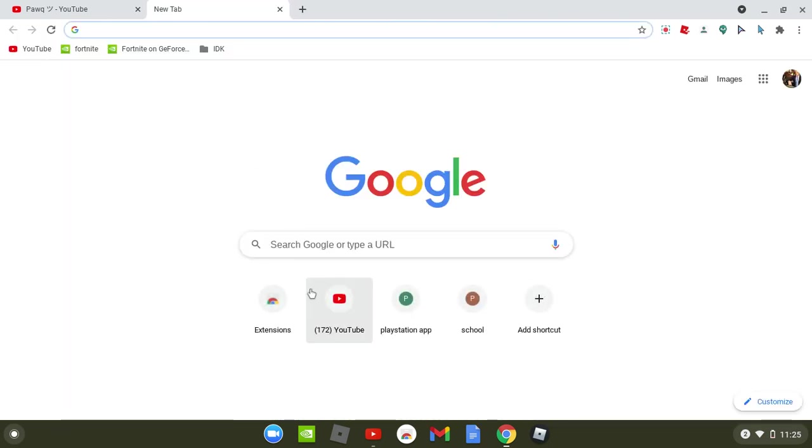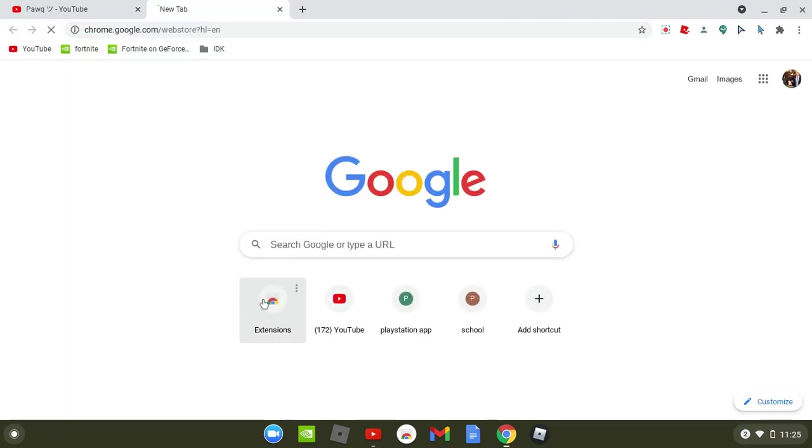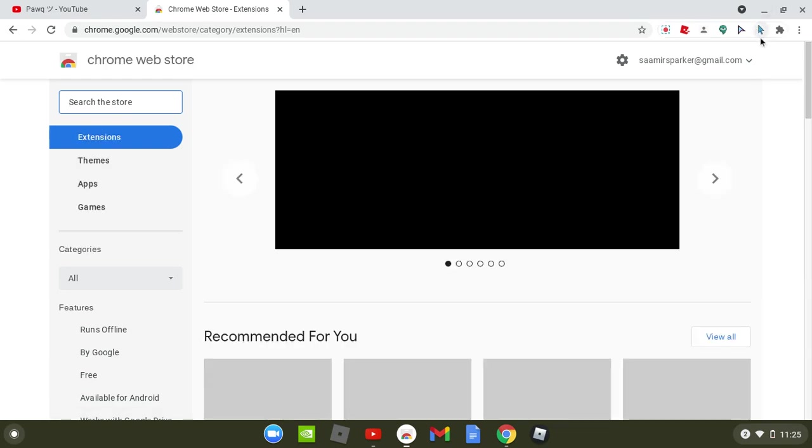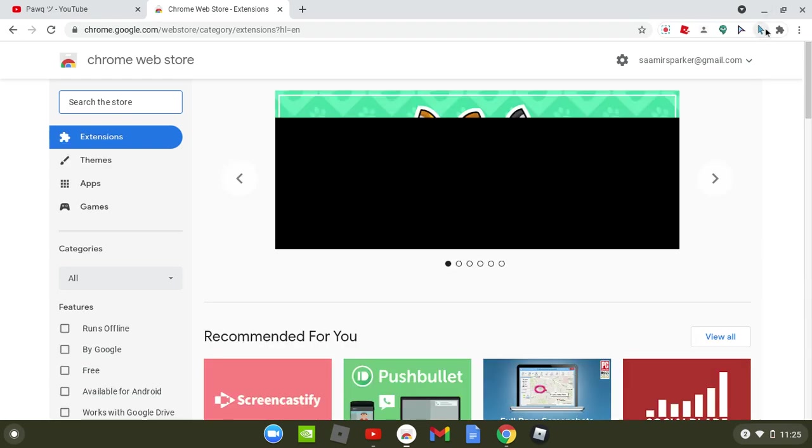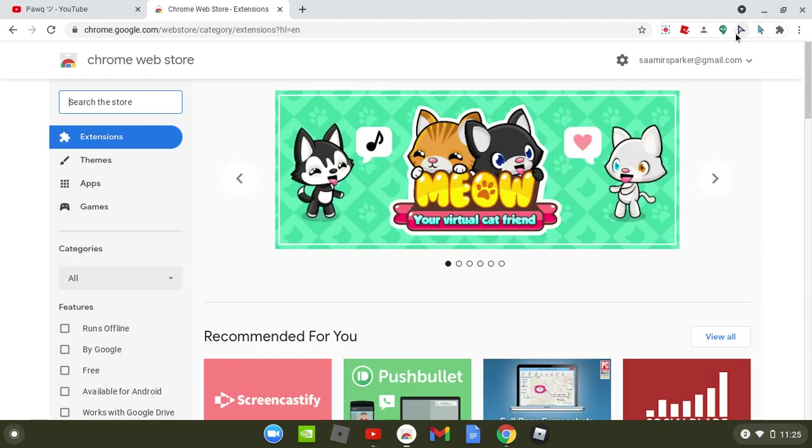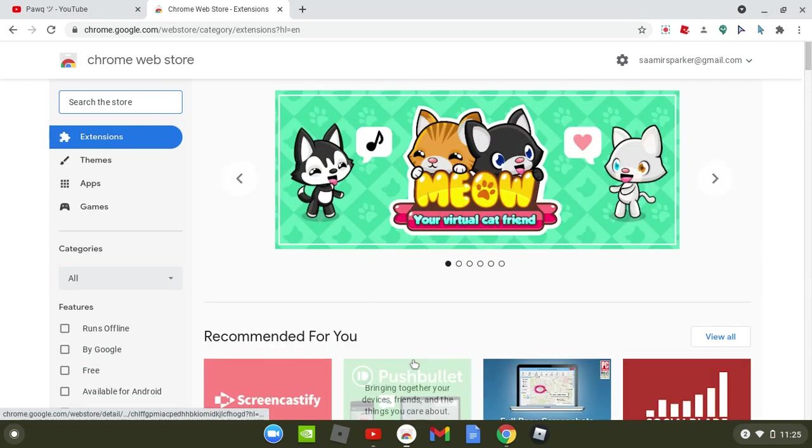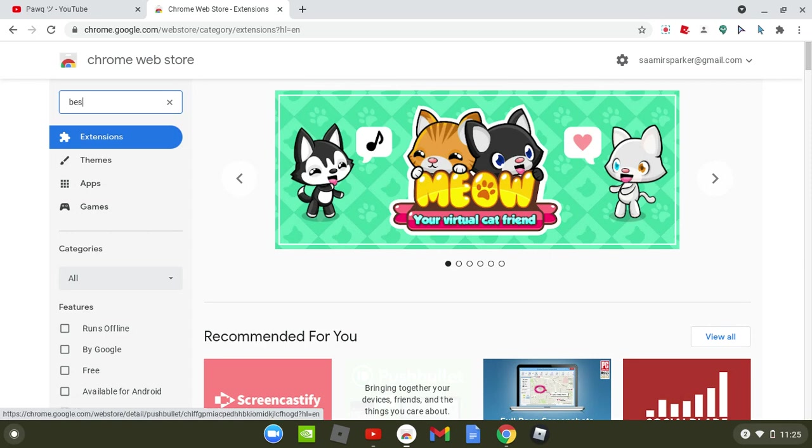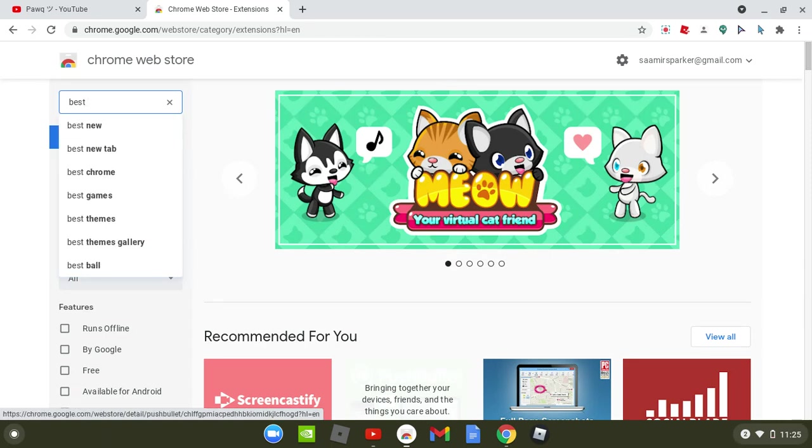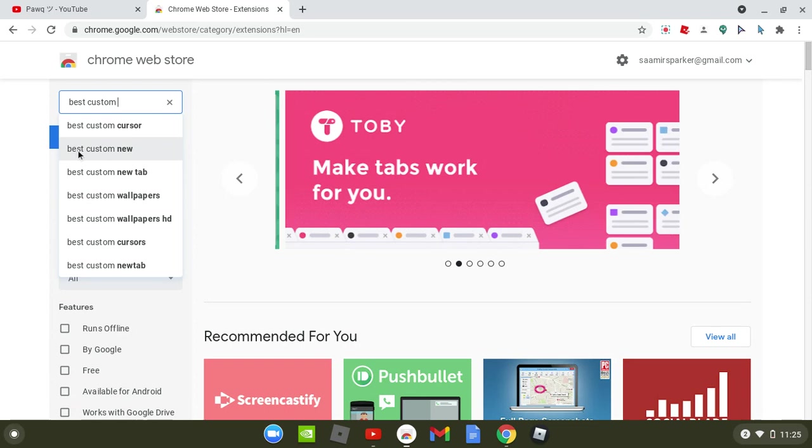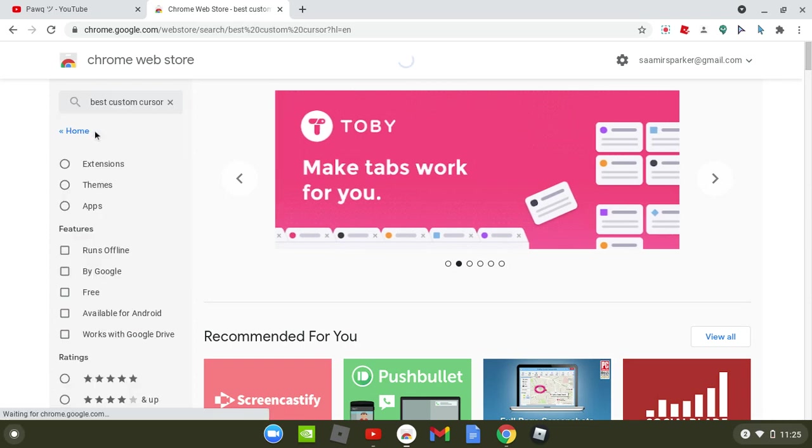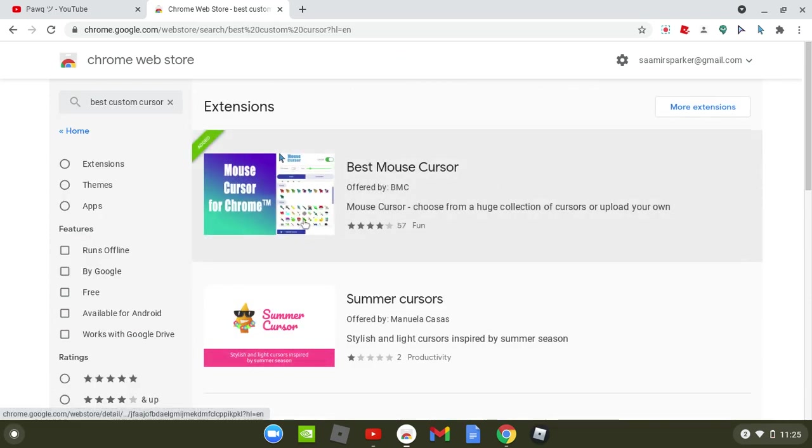So first you're going to go to the extension store because you're going to either need a Bash mouse cursor or you're going to need Custom Cursor. So I'm going to type in 'custom.' Now this should pop up.